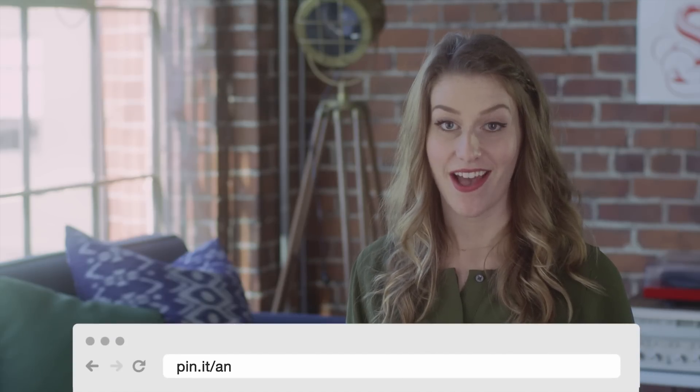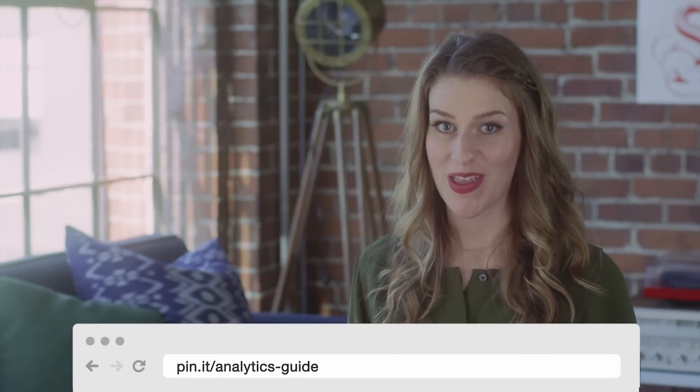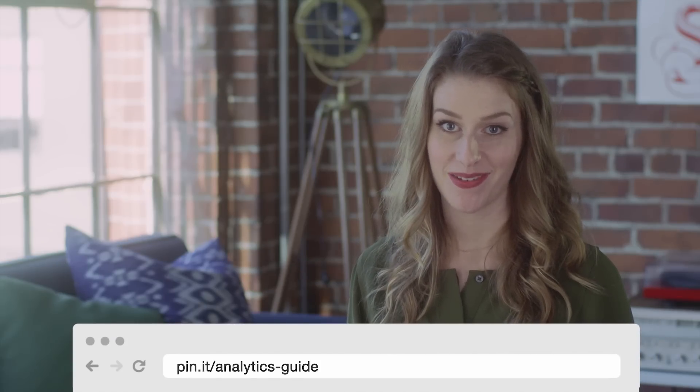If you want to learn more on how to use analytics to improve your marketing, check out our downloadable analytics guide. Thanks for watching.